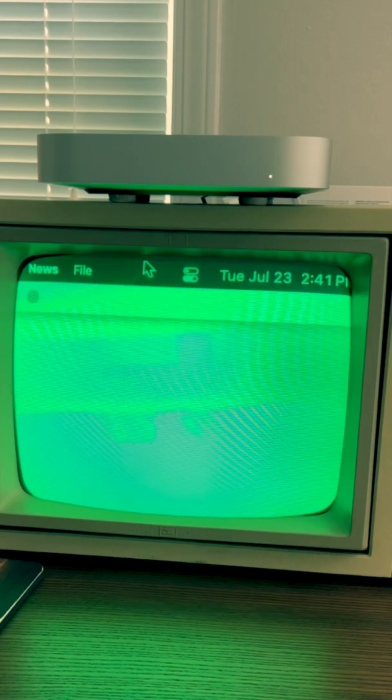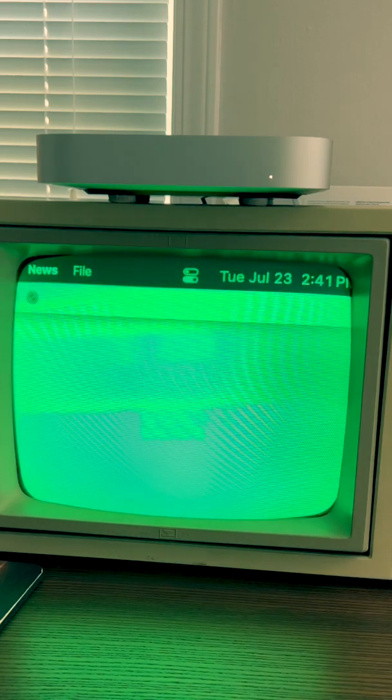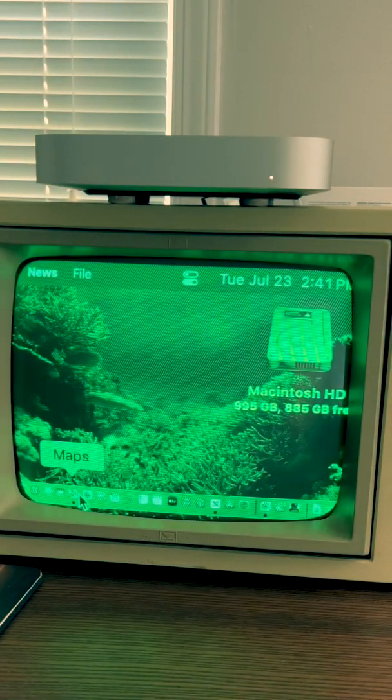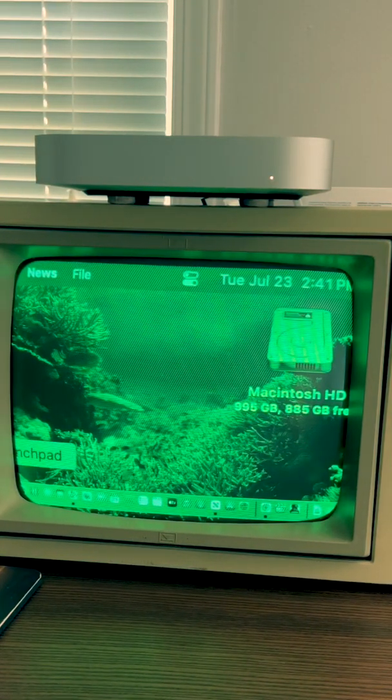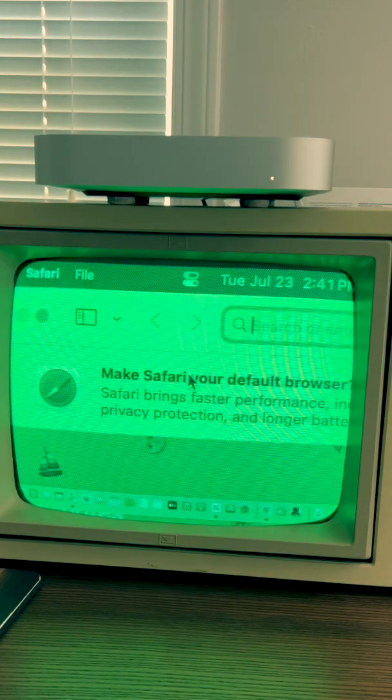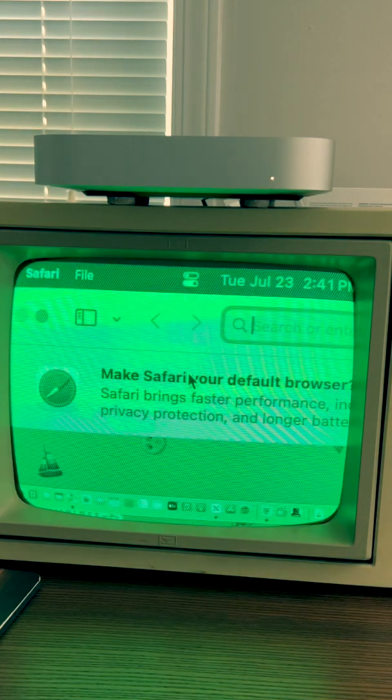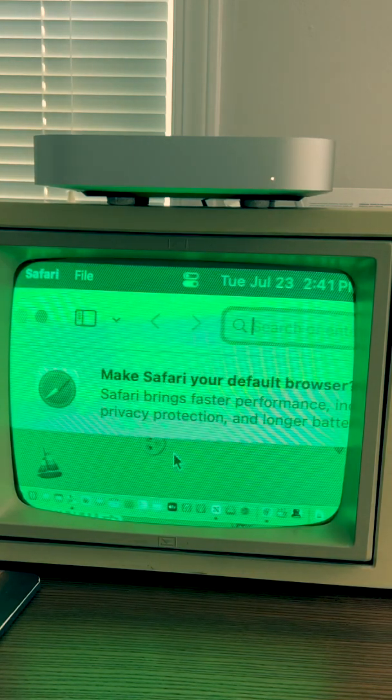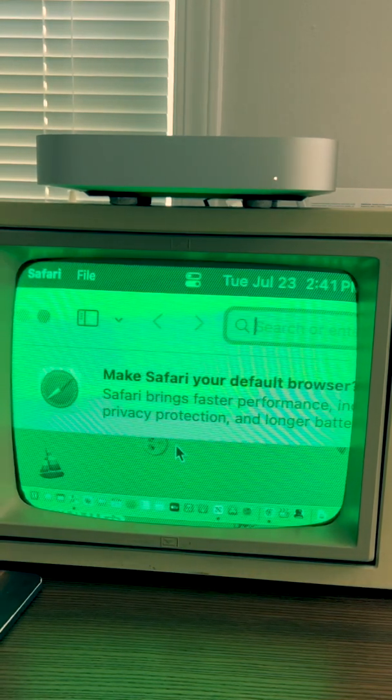News is not working, but it's just a proof of concept that you can actually run a vintage old monitor on a modern Apple Mac.